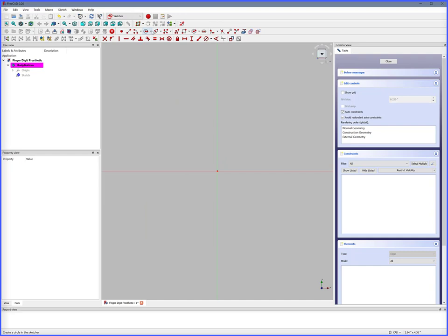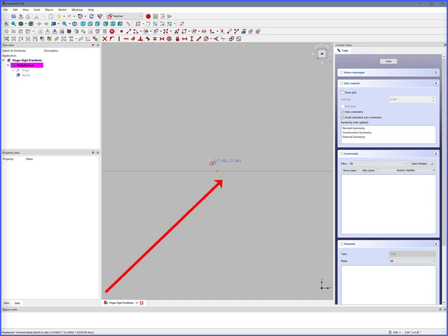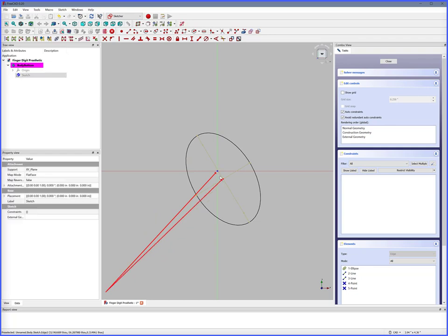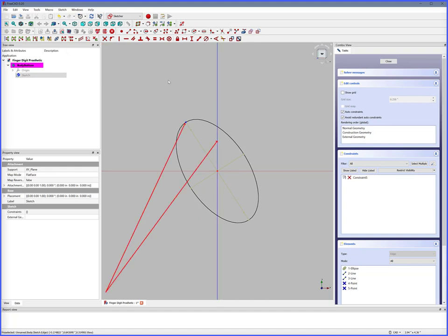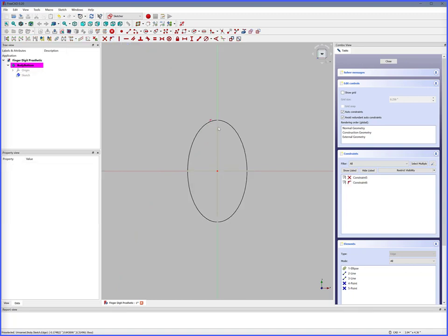First we'll create the cylinder outside dimensions. Ellipse by center, click, double click to complete, right click to release. Select the XY axis center, select center of ellipse, Constrain Coincident — it is now centered. Select ellipse point, select the Y axis, Constrain Point Onto Object — now it is symmetrical.